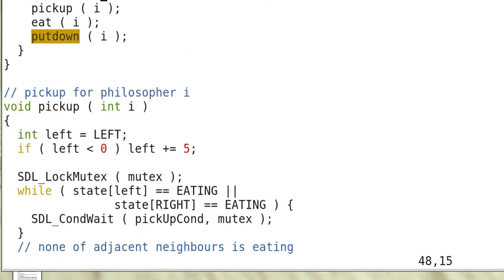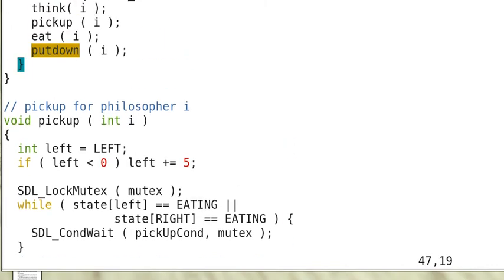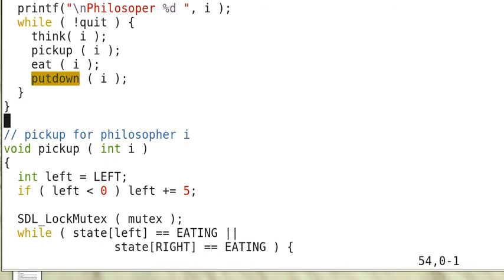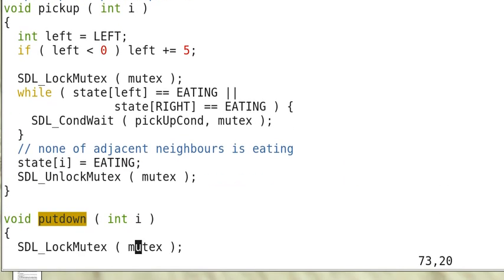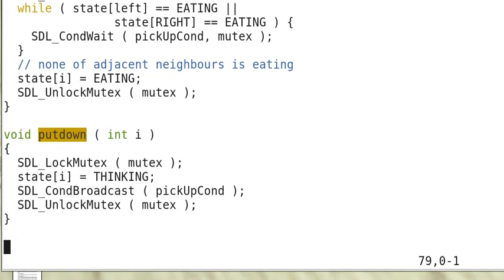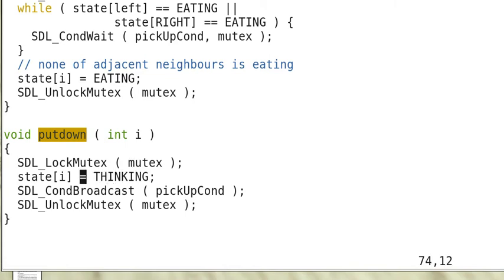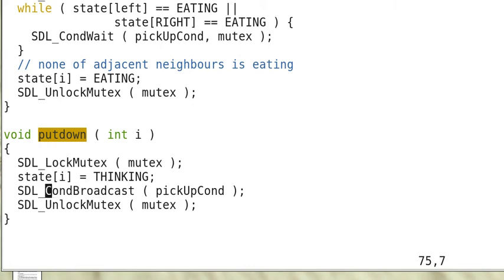After it has acquired the chopsticks, it can eat and after finish eating, it puts down the chopsticks. So here is the put down. To put down the chopsticks first, it has to acquire the lock and it can set its state to thinking again.